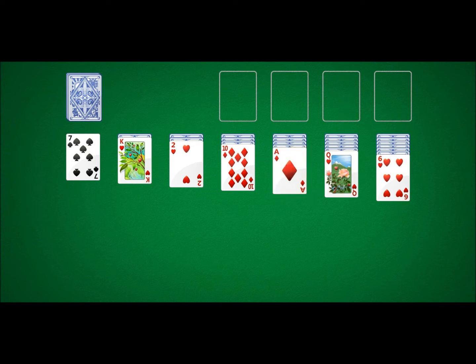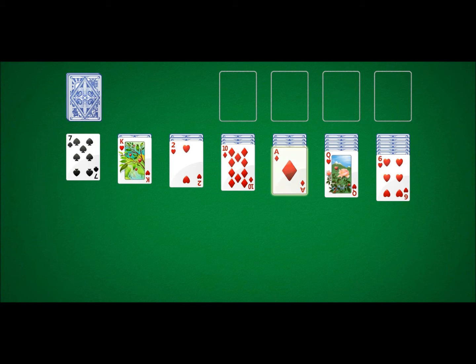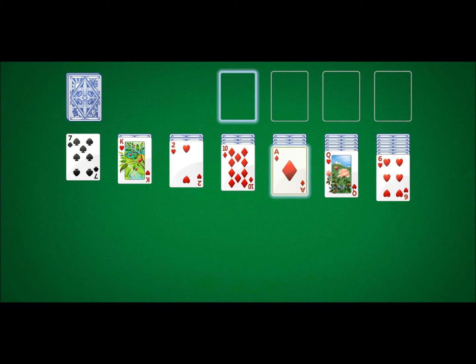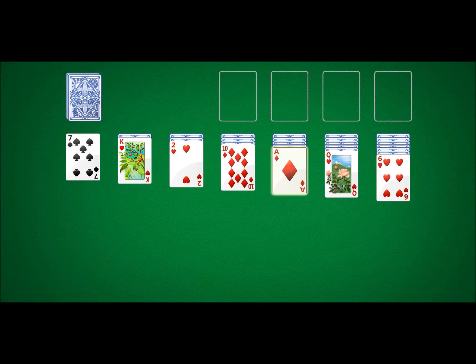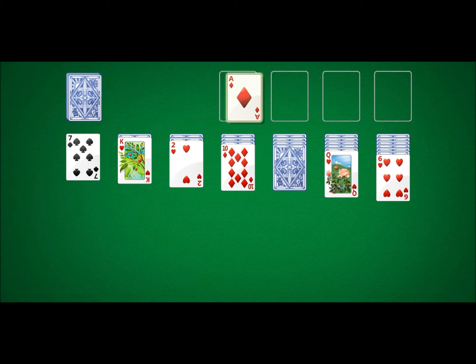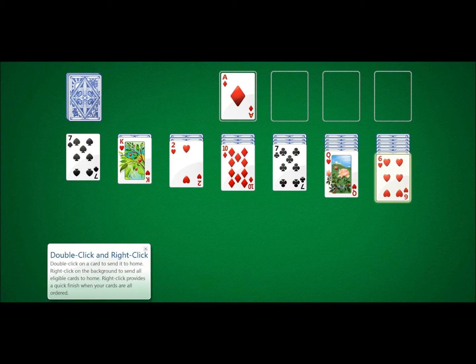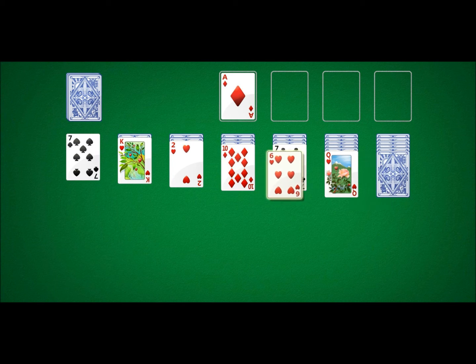Okay, basically what I'm gonna be doing is playing this card game called Solitaire. Now I have exceptionally bad luck, and I'll probably lose about a billion times. But you know what, we're gonna try it anyway.